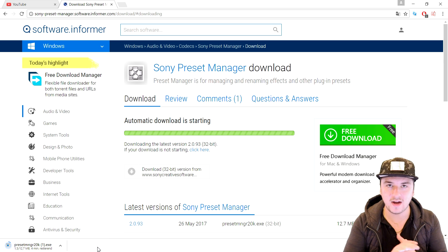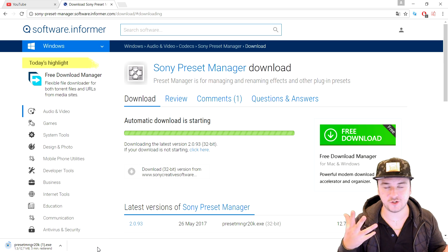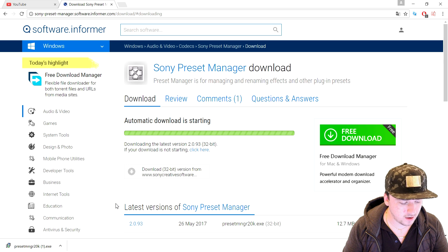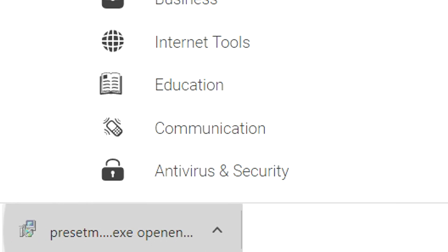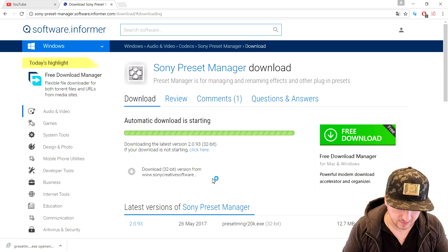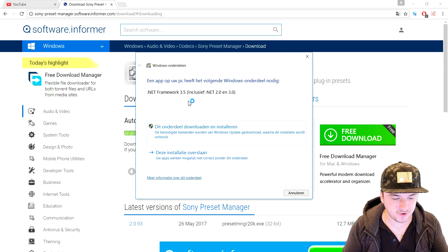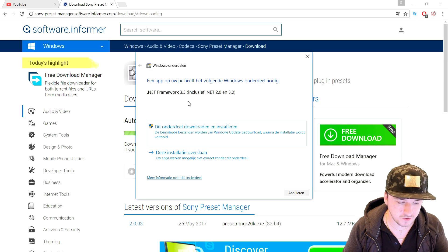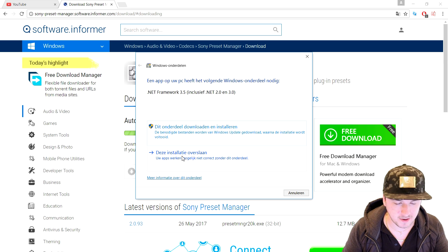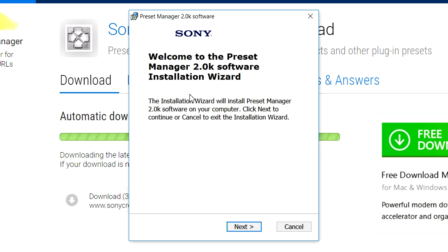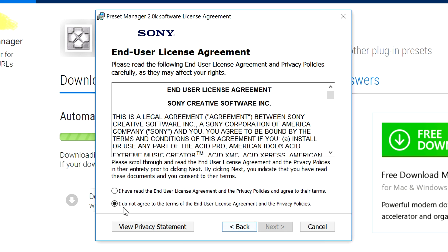The link will be in the description. The installer is downloading so I'm going to wait until it finishes — and 12 seconds later, it just finished downloading. We're going to click on it and install the Sony preset manager. You also need .NET Framework, at least version 3.5, in order to do this. If you already have it you can skip it; if you don't, make sure to download it first. I'm going to skip it because I already have it.